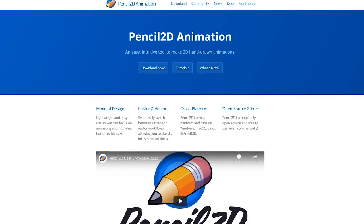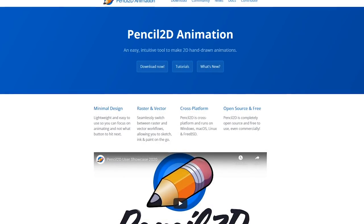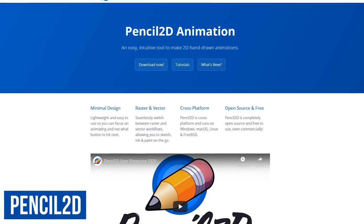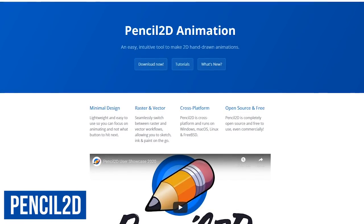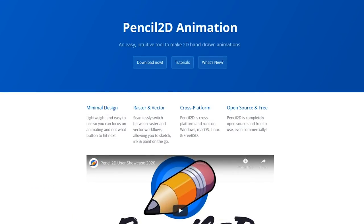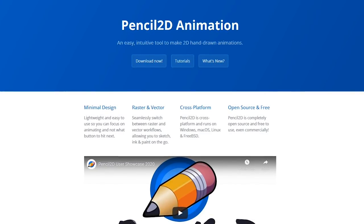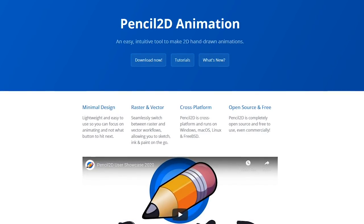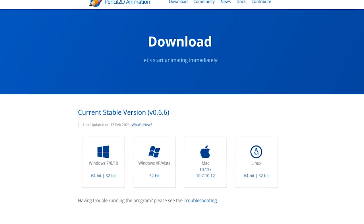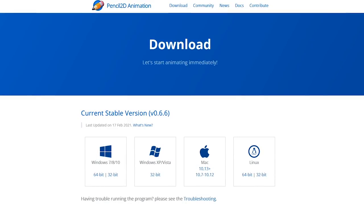Before we move on to 3D animation software, we'll quickly show you a couple more 2D programs that you might want to consider, including this one called Pencil 2D. It's free and open source, supports raster and vector graphics, and is beginner-friendly with a basic feature set. But for those of you looking to do pro-level projects, the downside is the number of advanced tools is limited. Pencil 2D is available for Windows, Mac, and Linux.